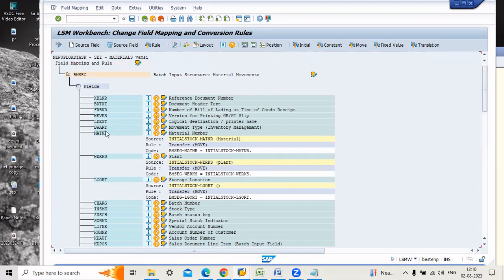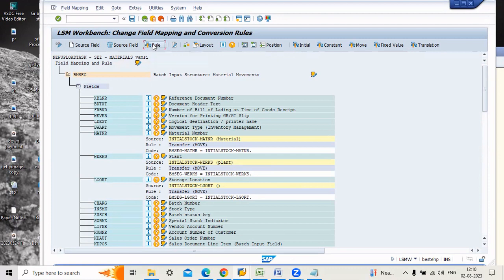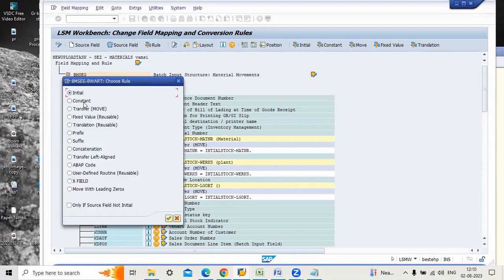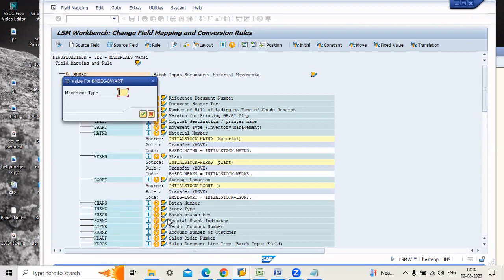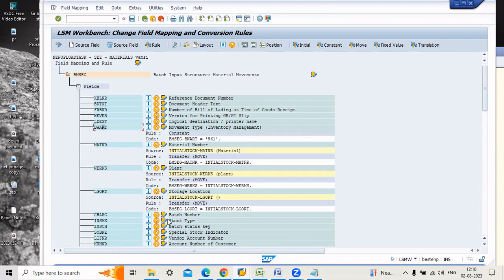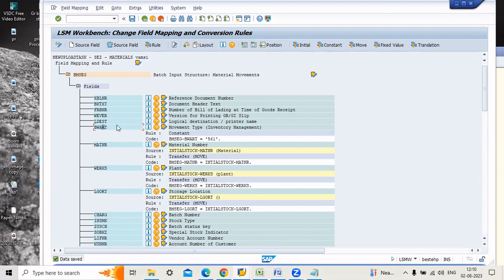Now the next step: here you have to assign a movement type. Observe this BWART is the movement type. Click this one and go to rule, insert rule. Here you have to enter constant, go to constant and click continue. Here you have to enter your movement type which is 561. Now save the data.